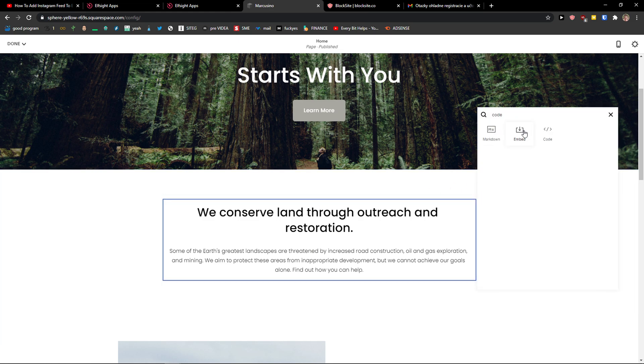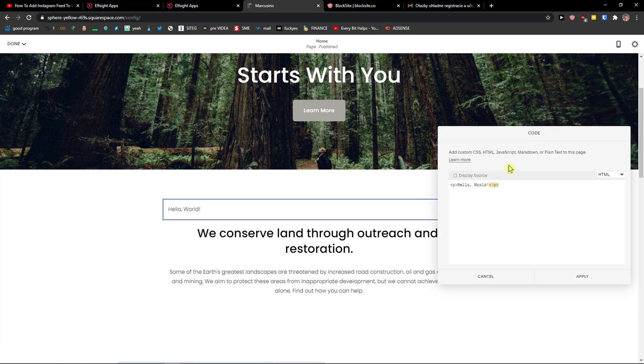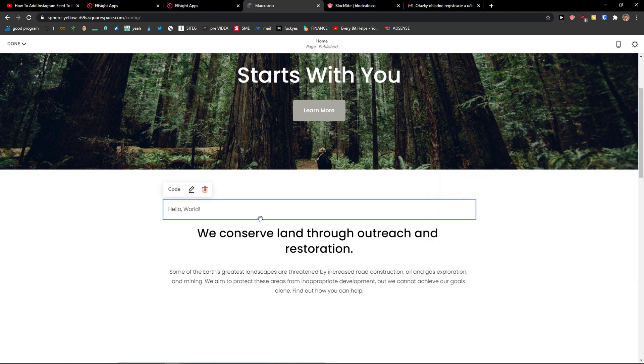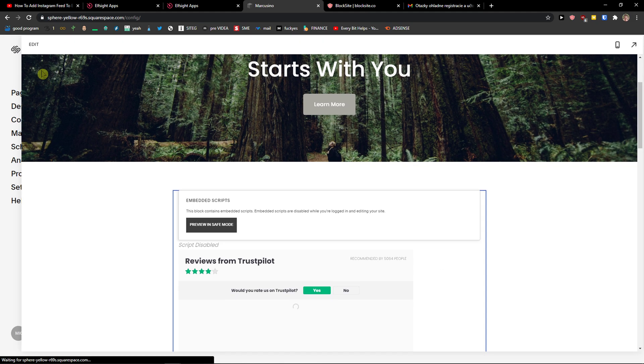Just click plus here, write 'code', and paste the code. Click done, save.